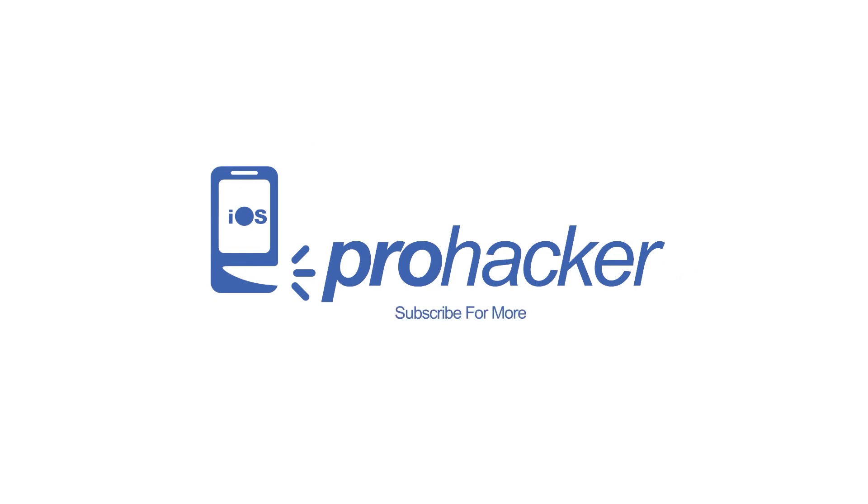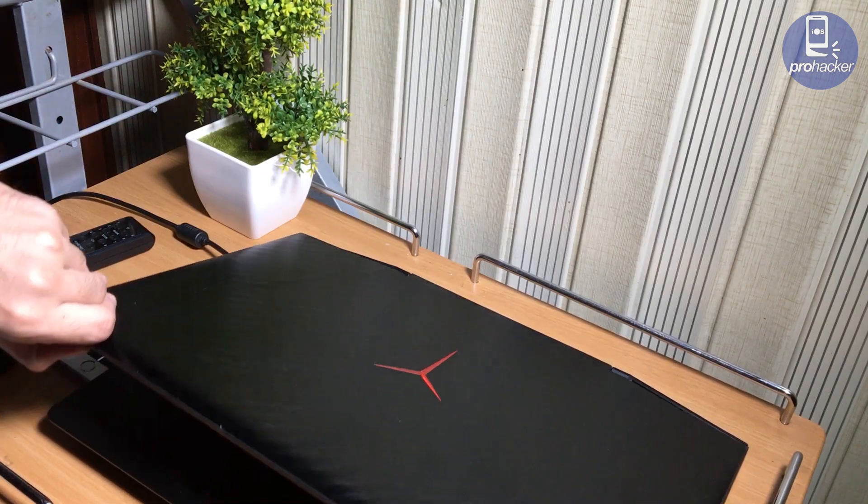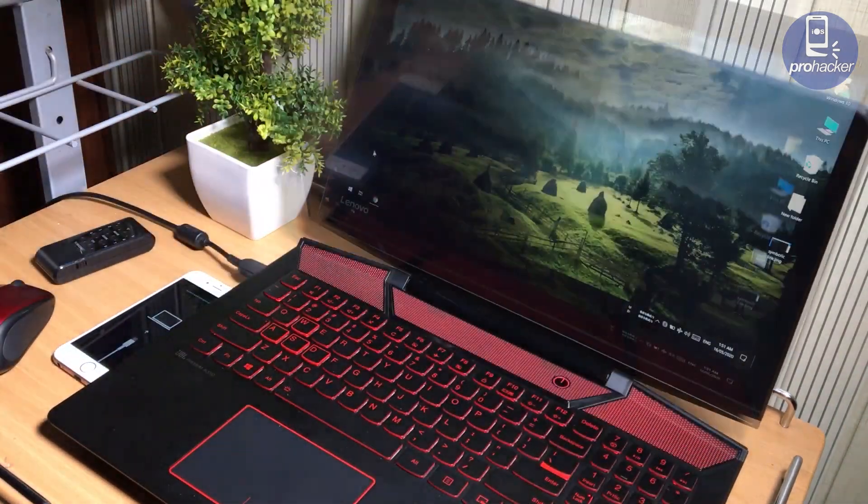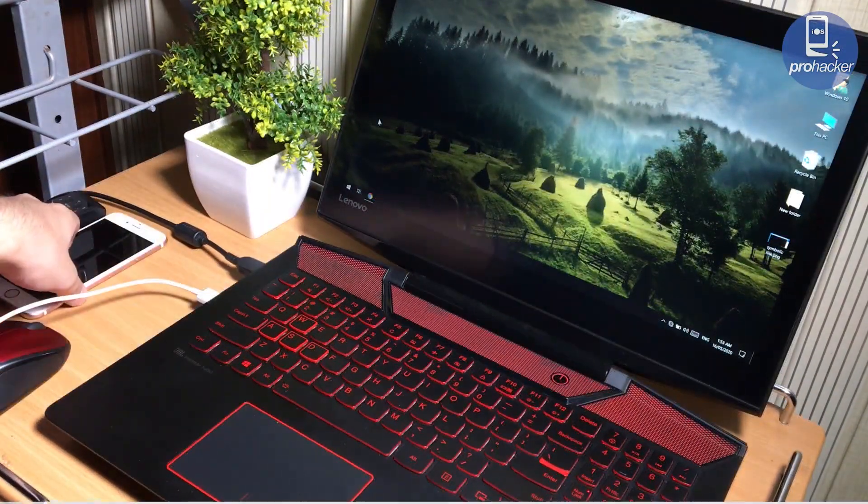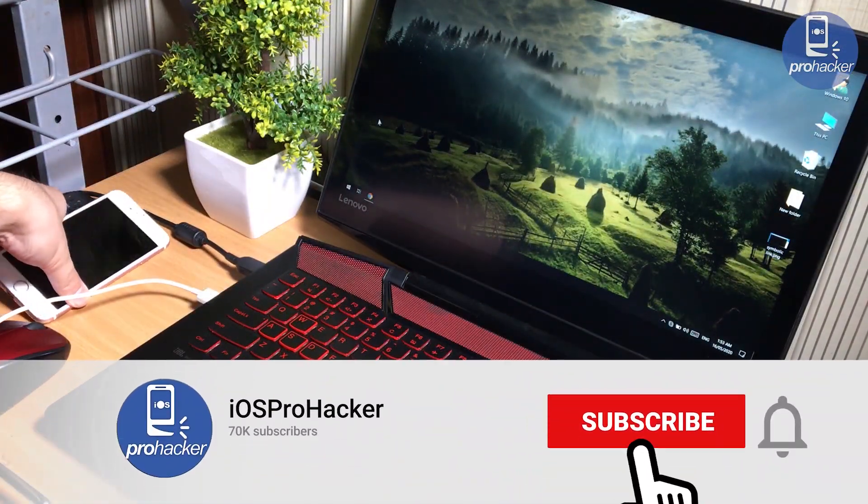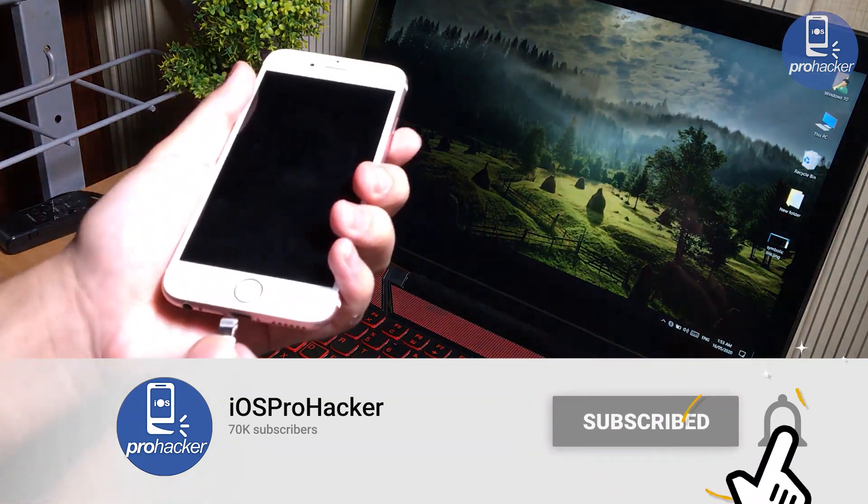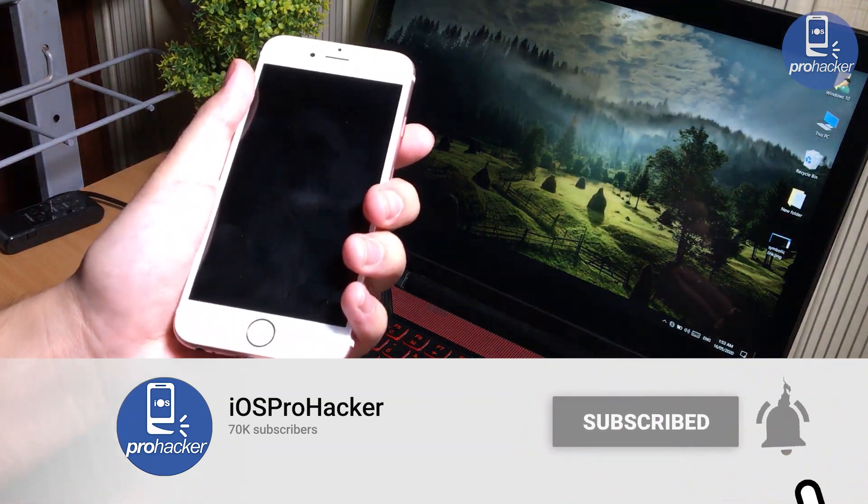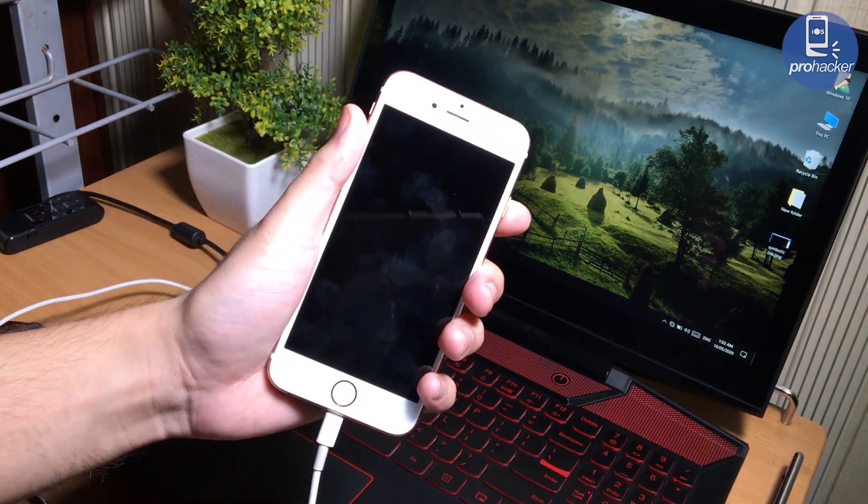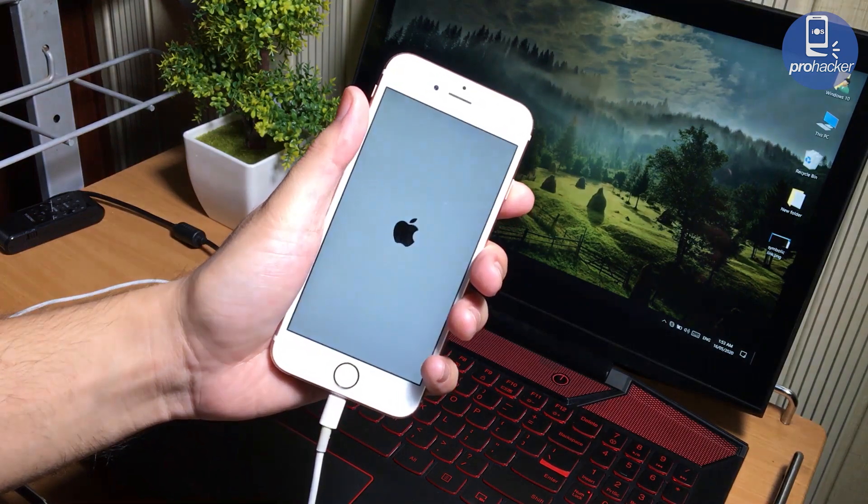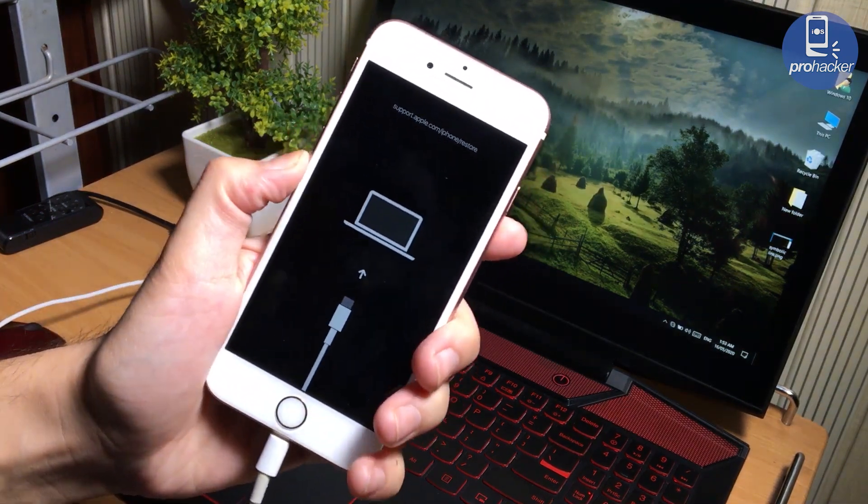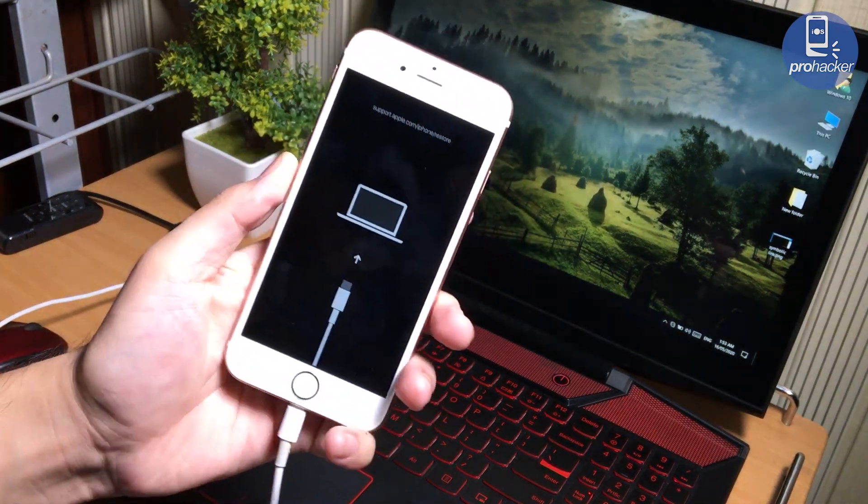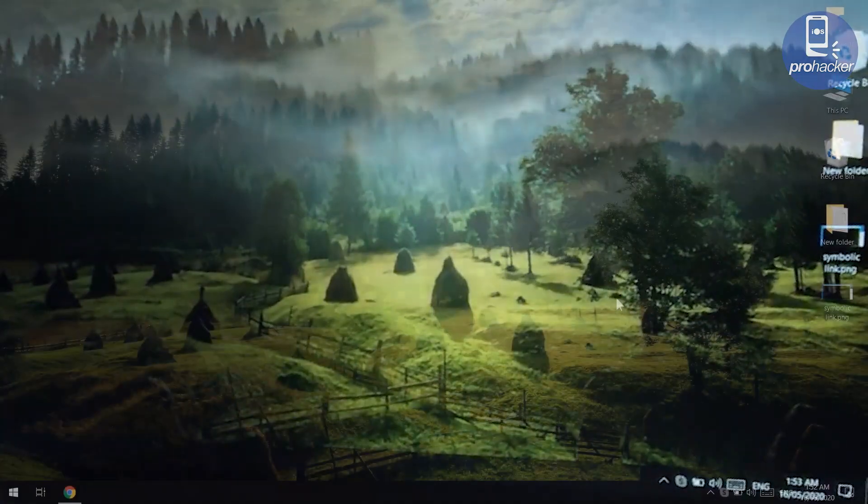You cannot fix your iPhone without a computer, so you need a PC or Mac to fix it up. Now all you need to do is connect your iPhone to the computer. Make sure to use good quality data cables, otherwise you may get some problems in fixing the iPhone.